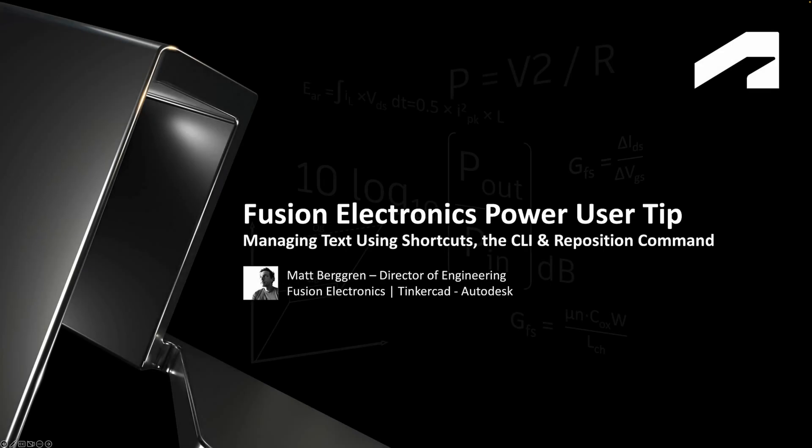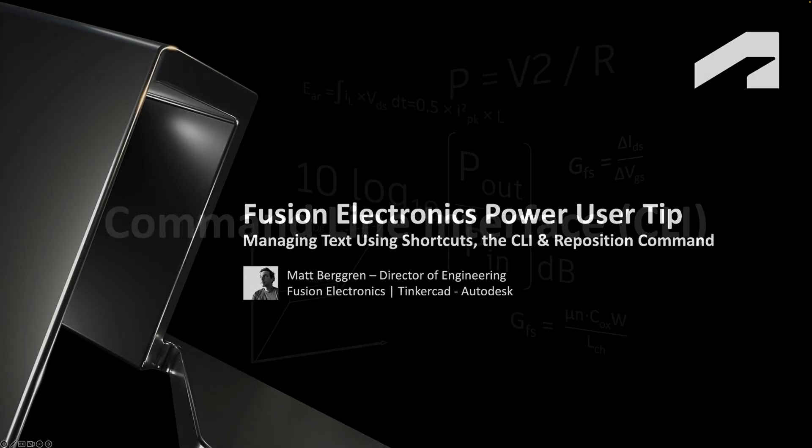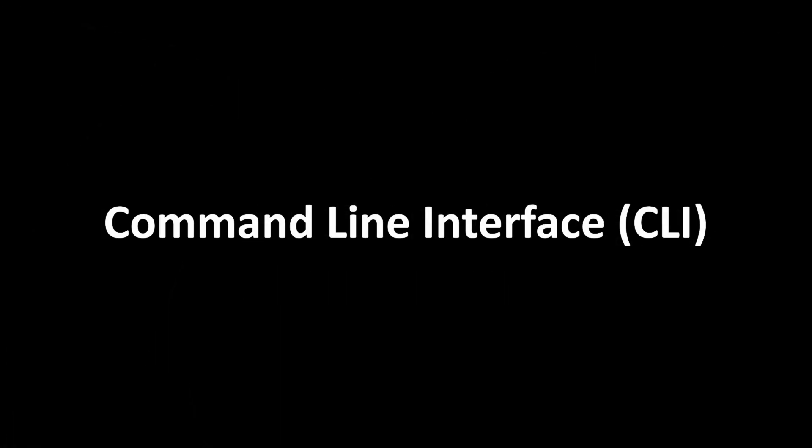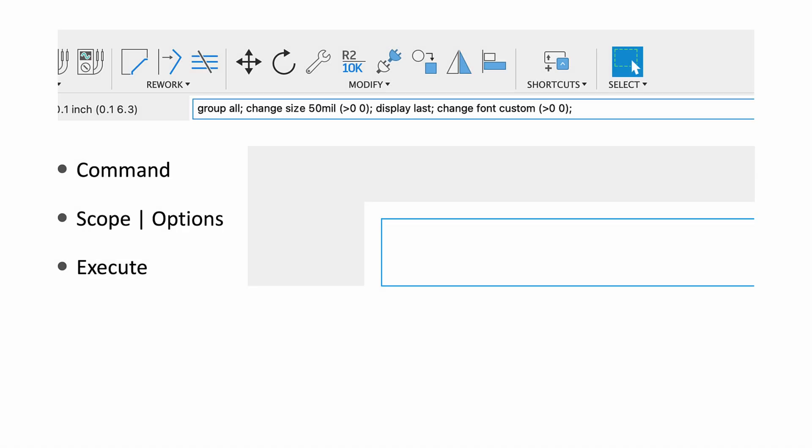Hey there folks, Matt here. In this Power User Tip, I'm going to show you how to use the command line interface and keyboard shortcuts to speed up silkscreen.